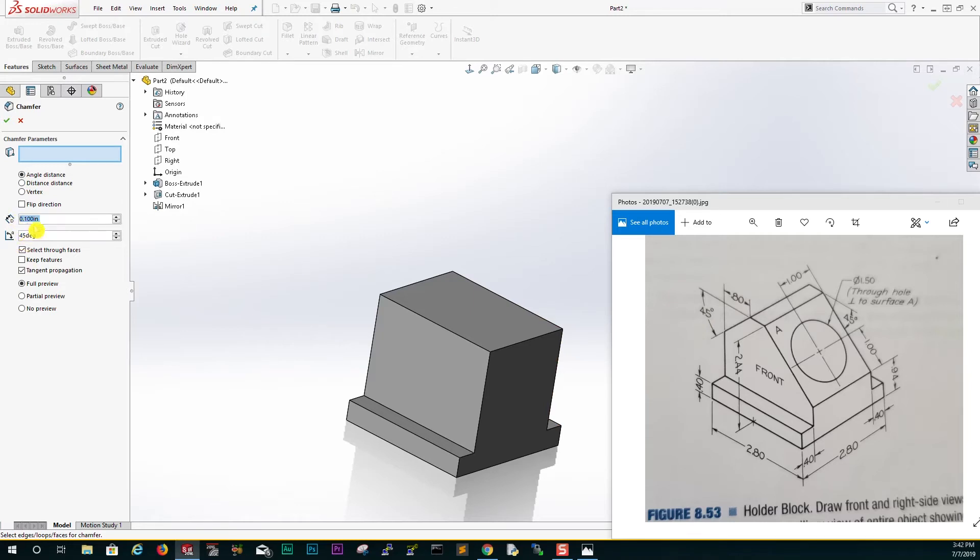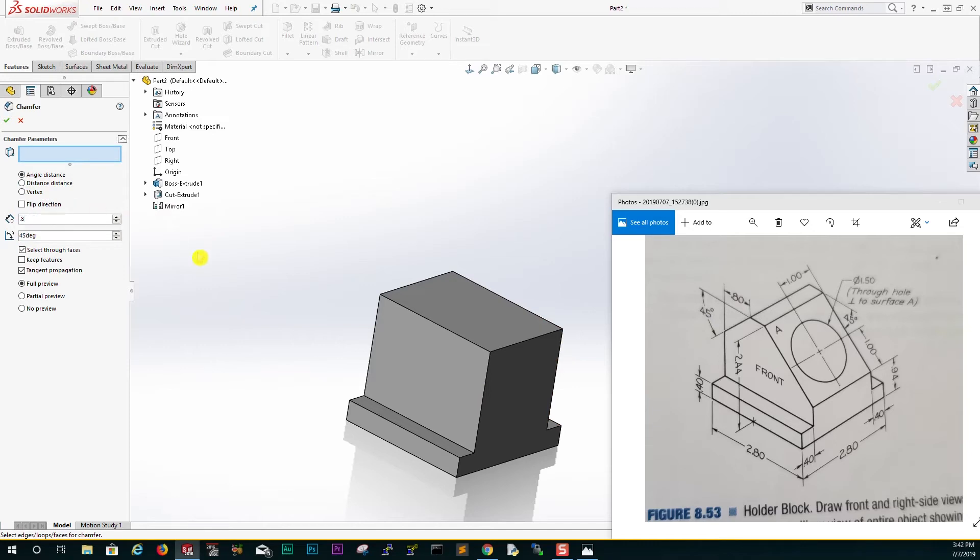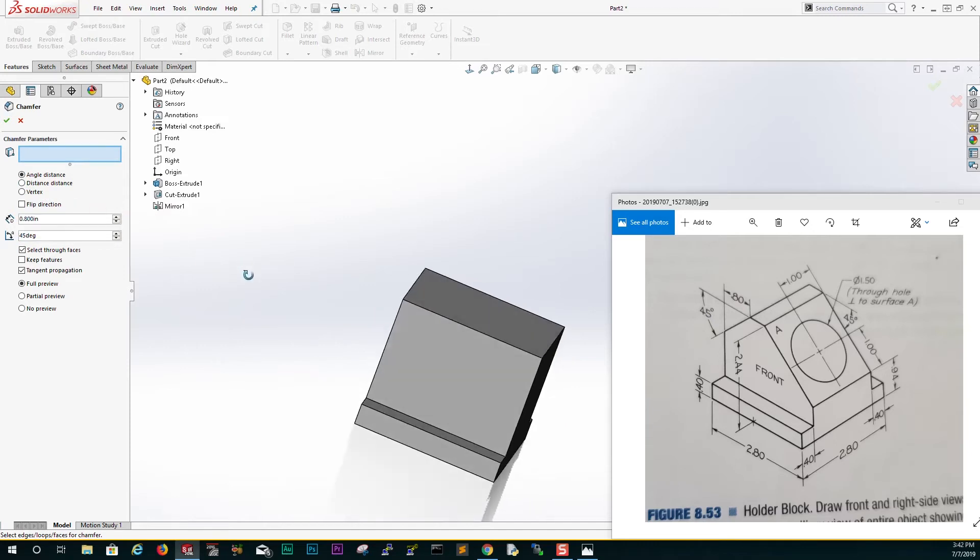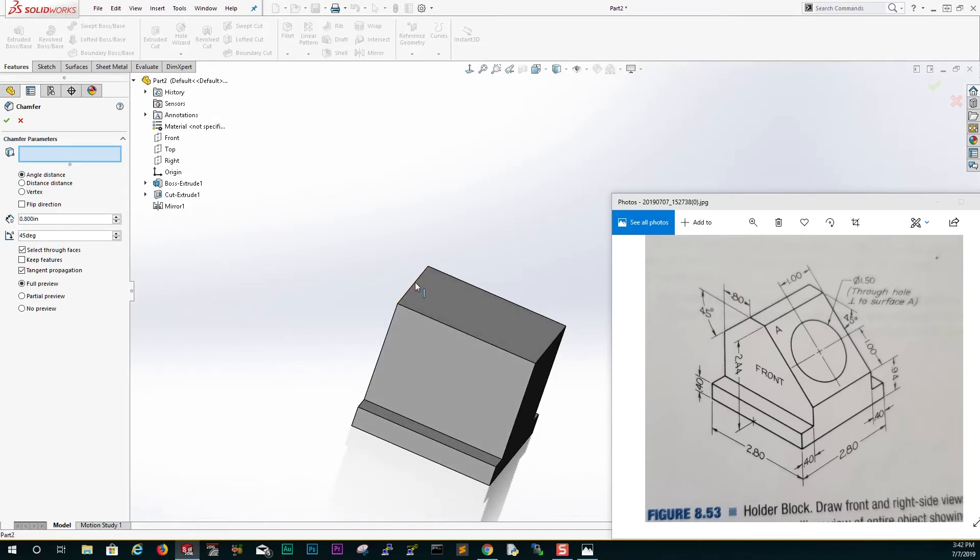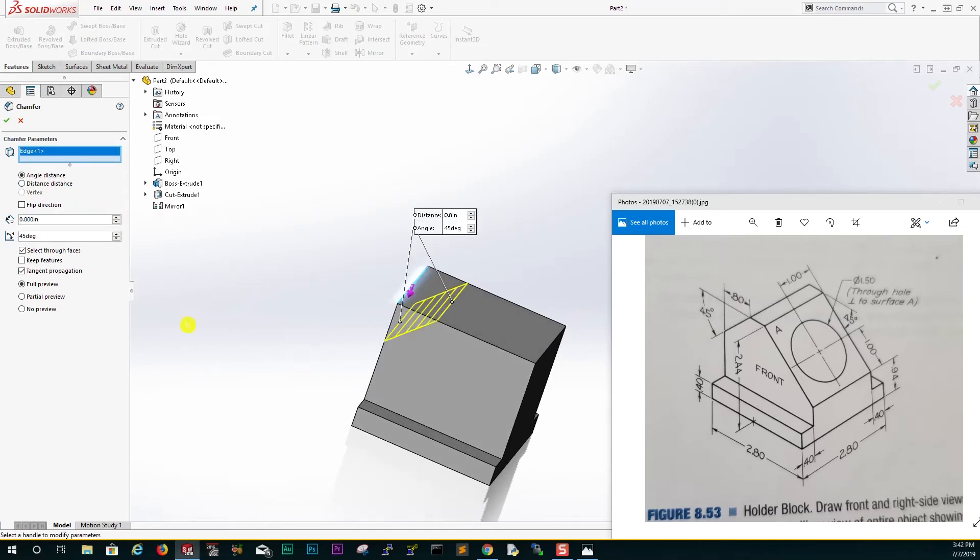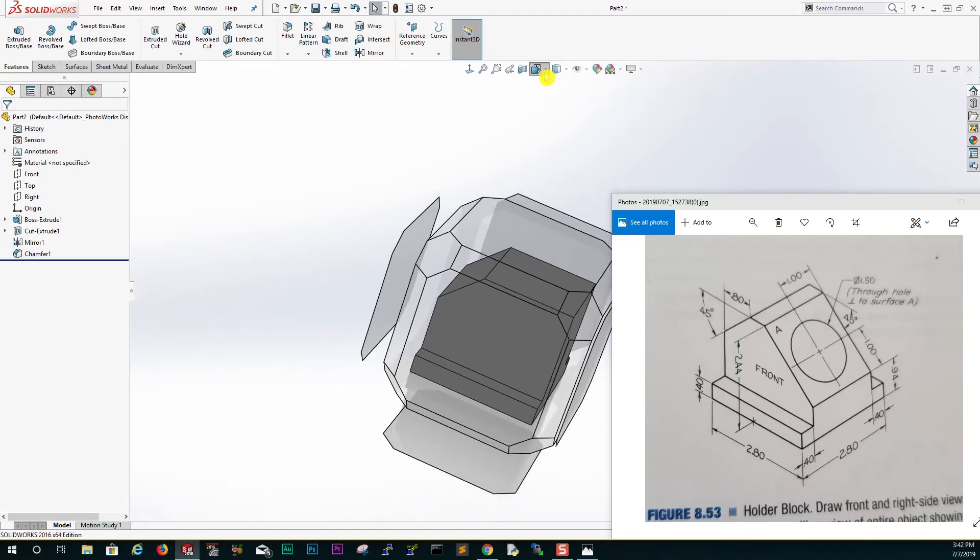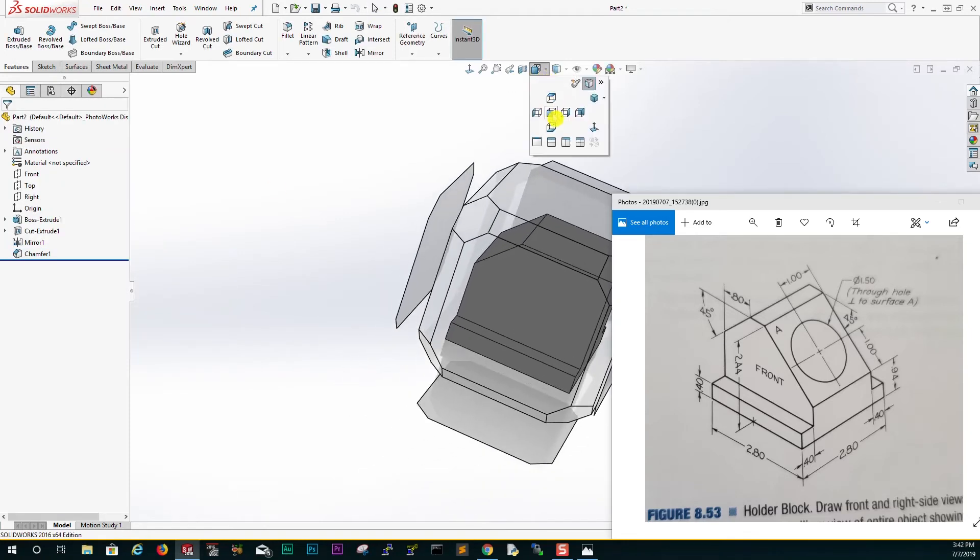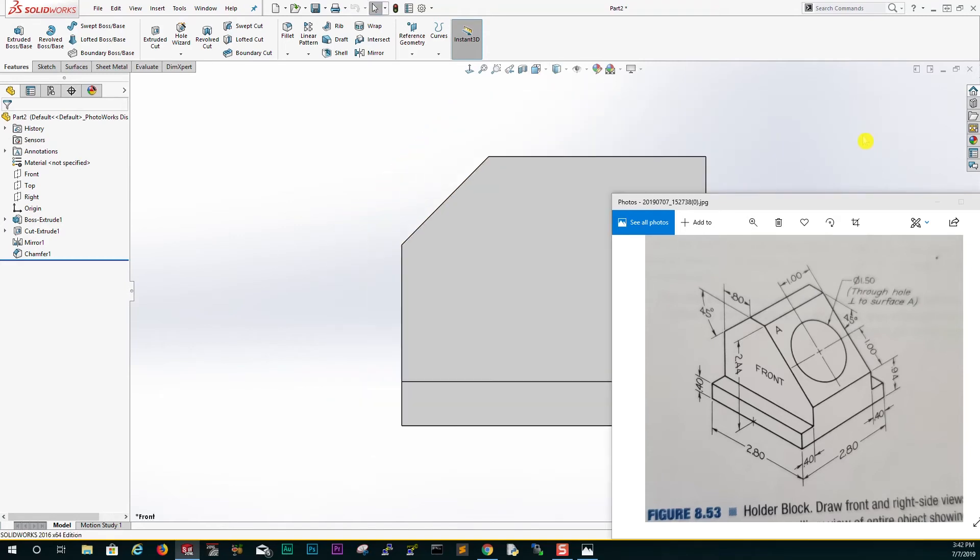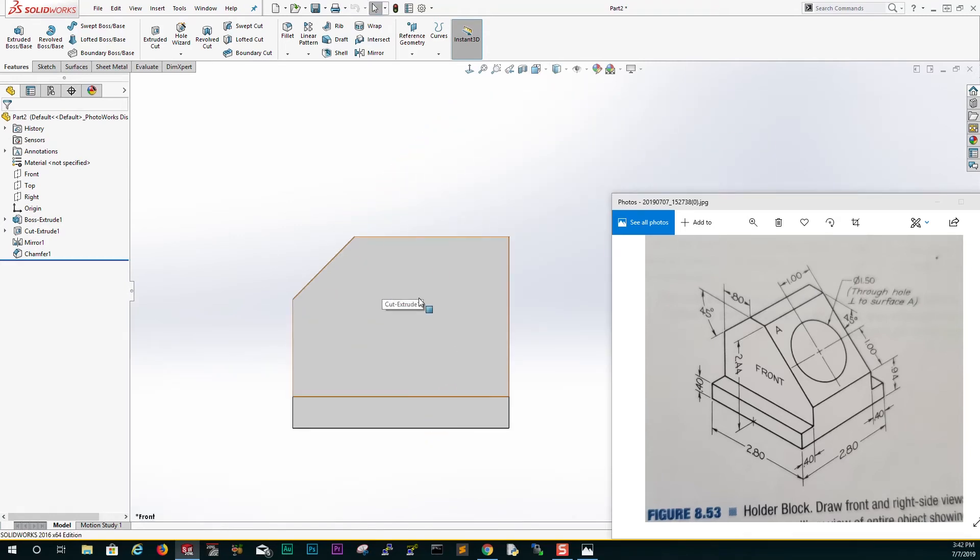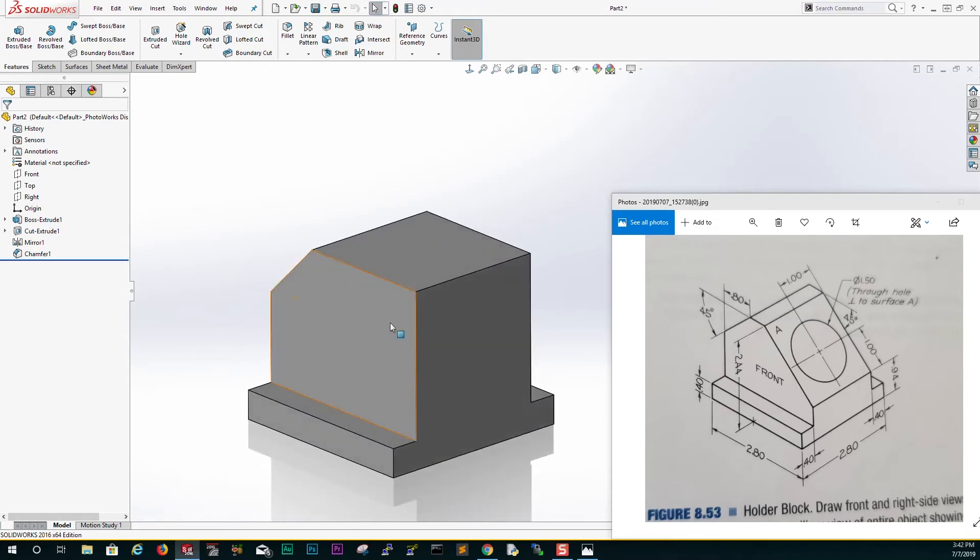The distance is 0.8, so we type in 0.8 in there. All we have to do is just click this back edge and click OK. If we go into our plane just to make sure we're doing things right and we select our front plane, you can see everything is looking right.